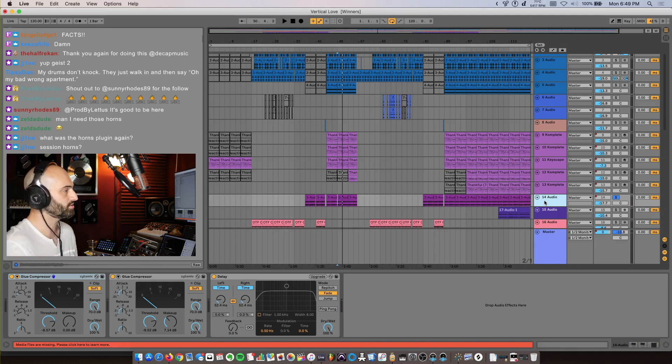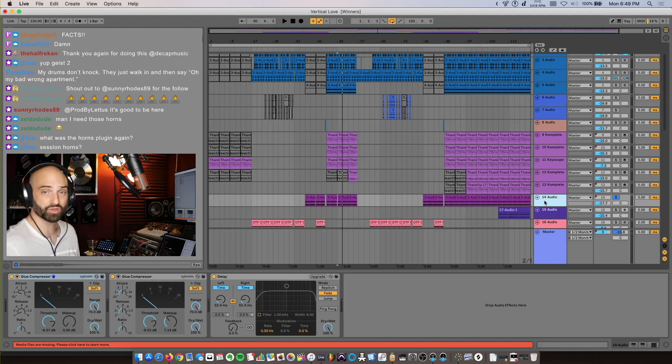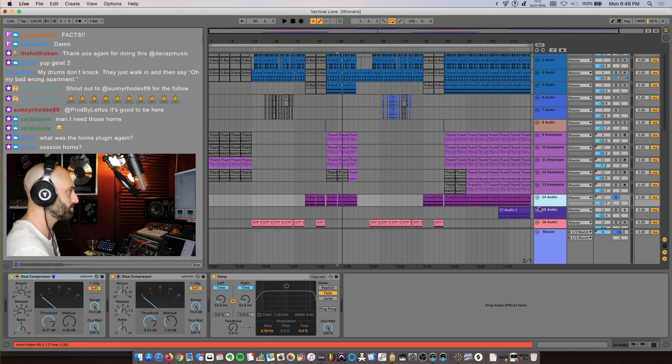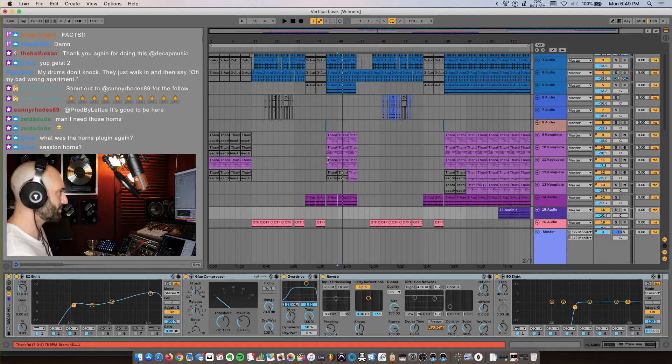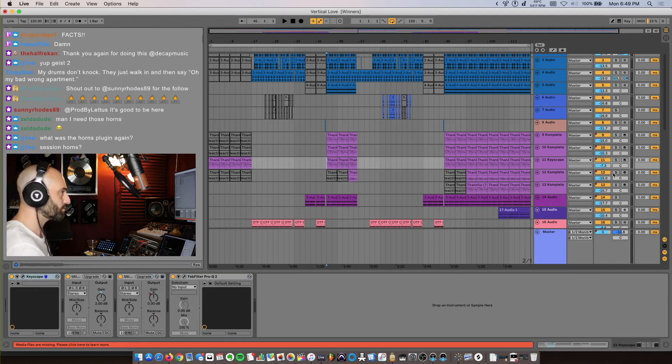I think on this one I used the Dave Smith Tetra to play out the chords, and I think I just recorded it into the computer. Let's hear that whole section together with the drums.